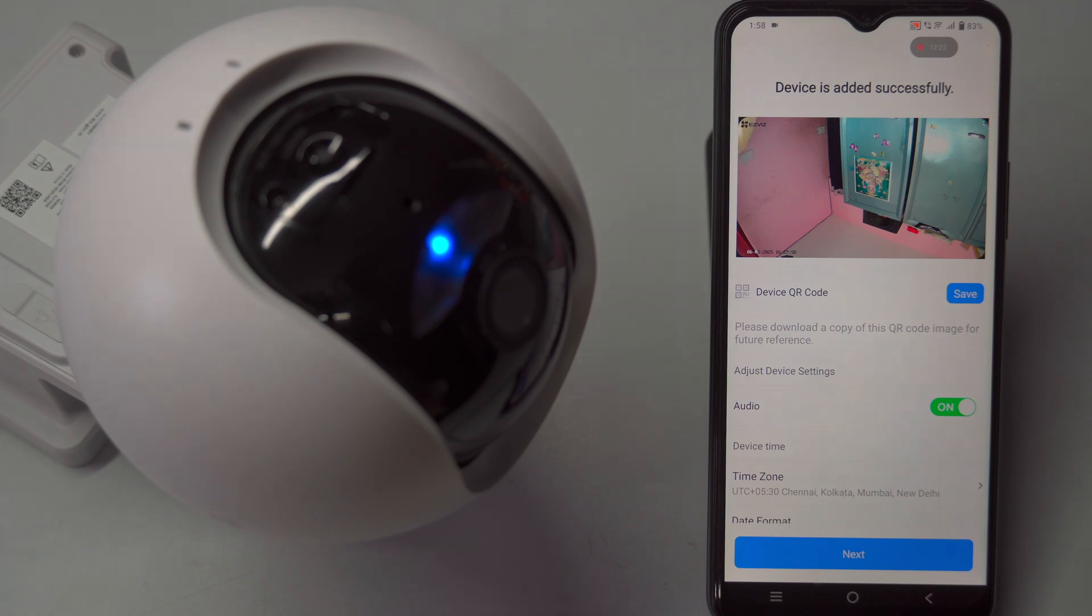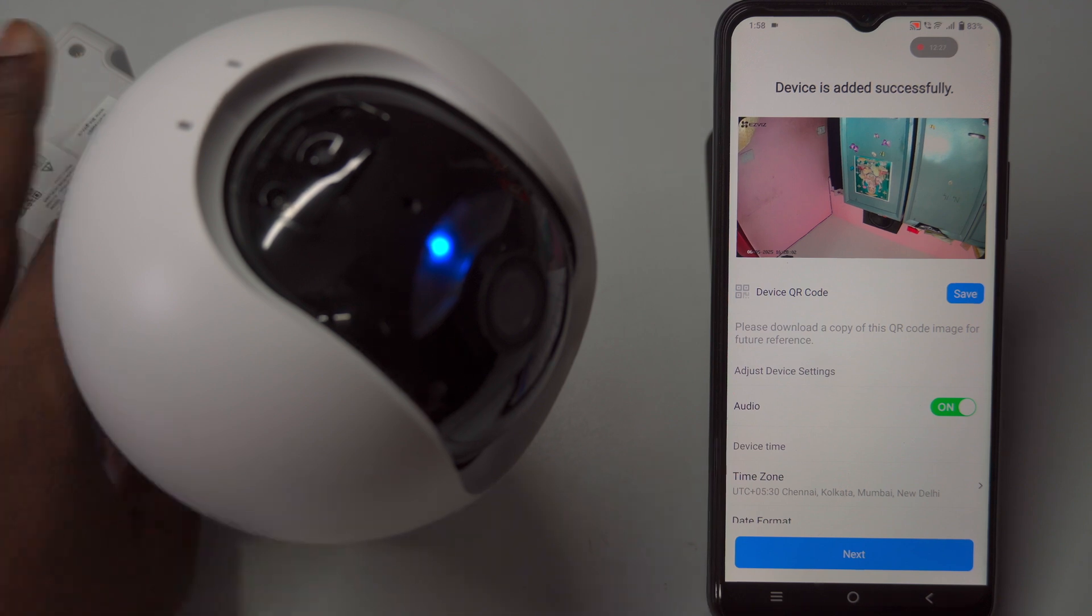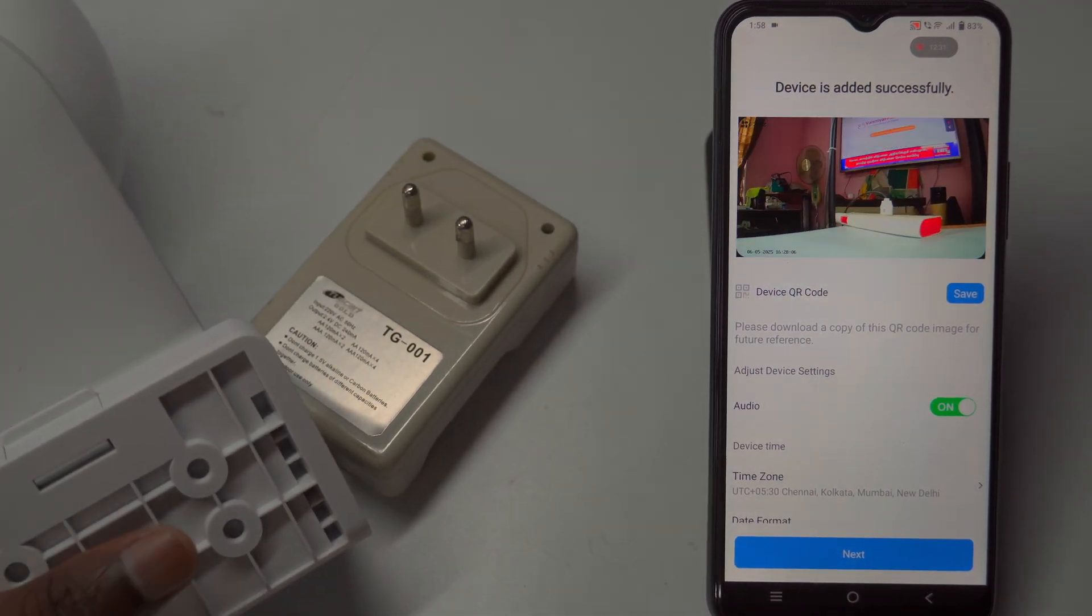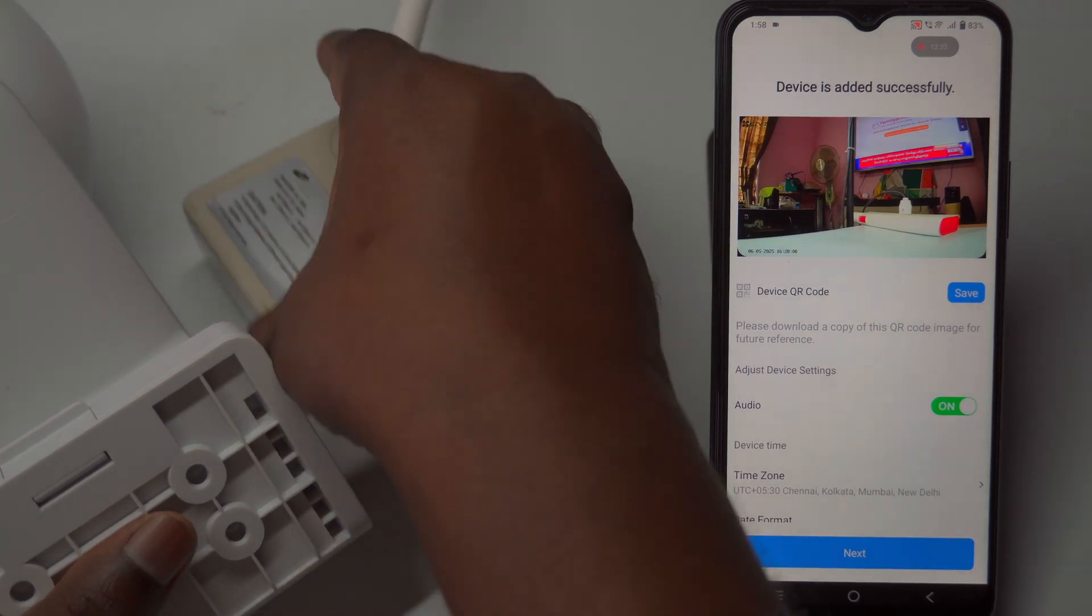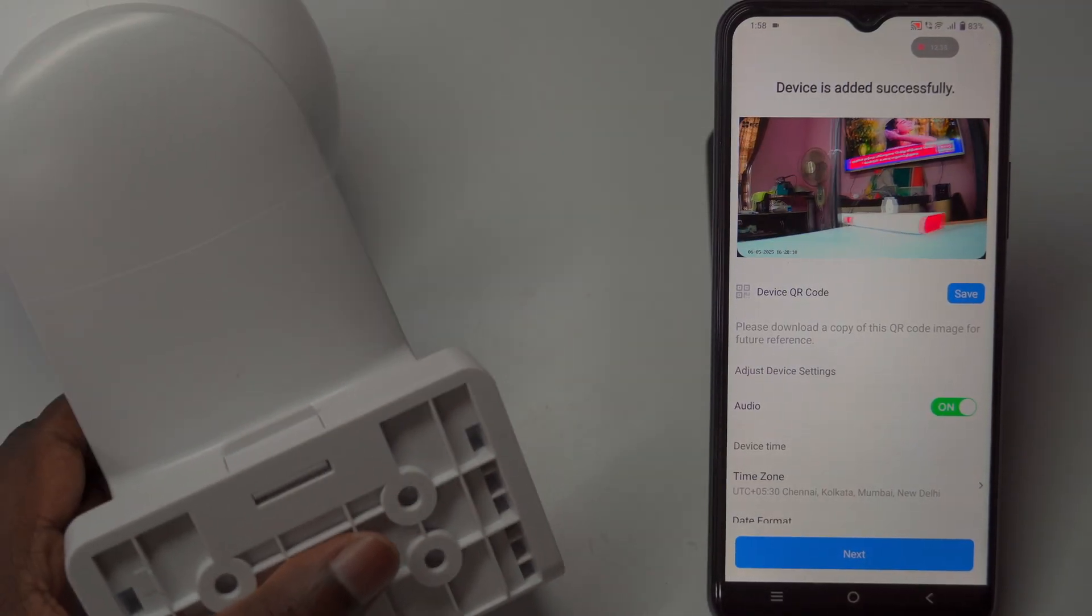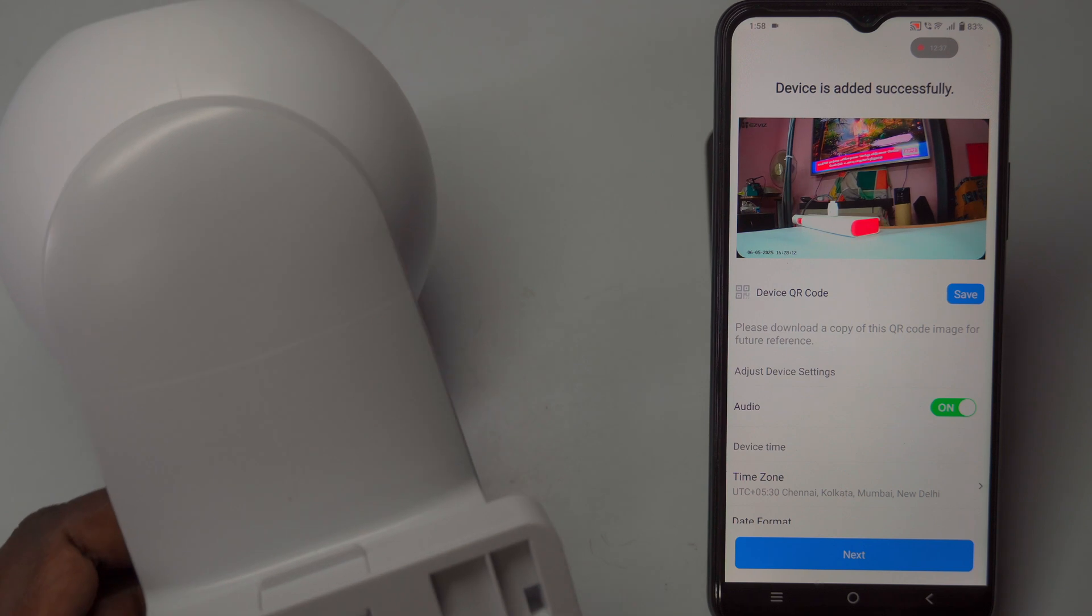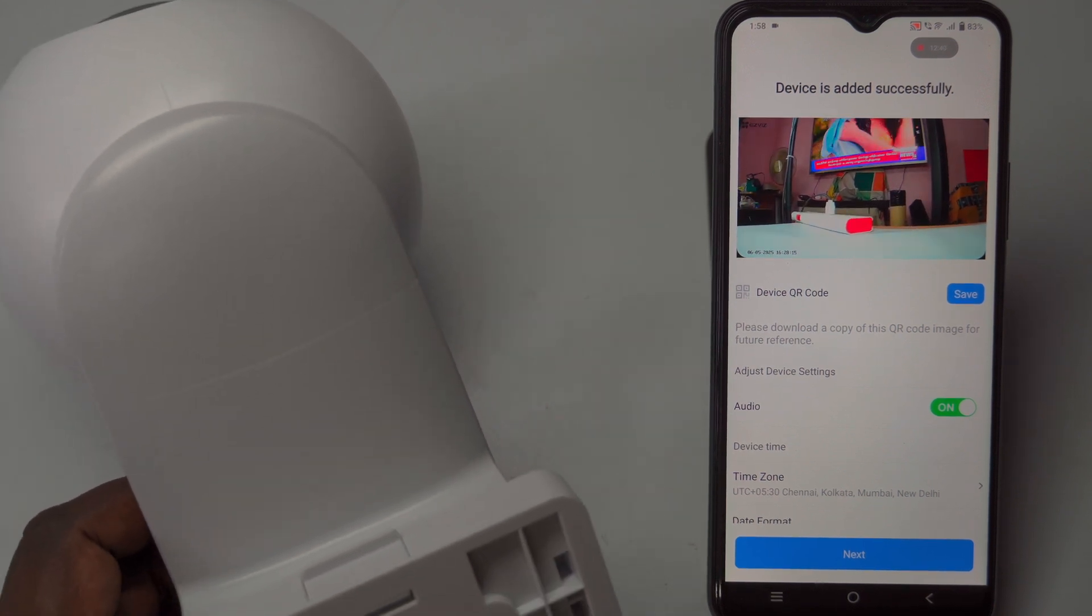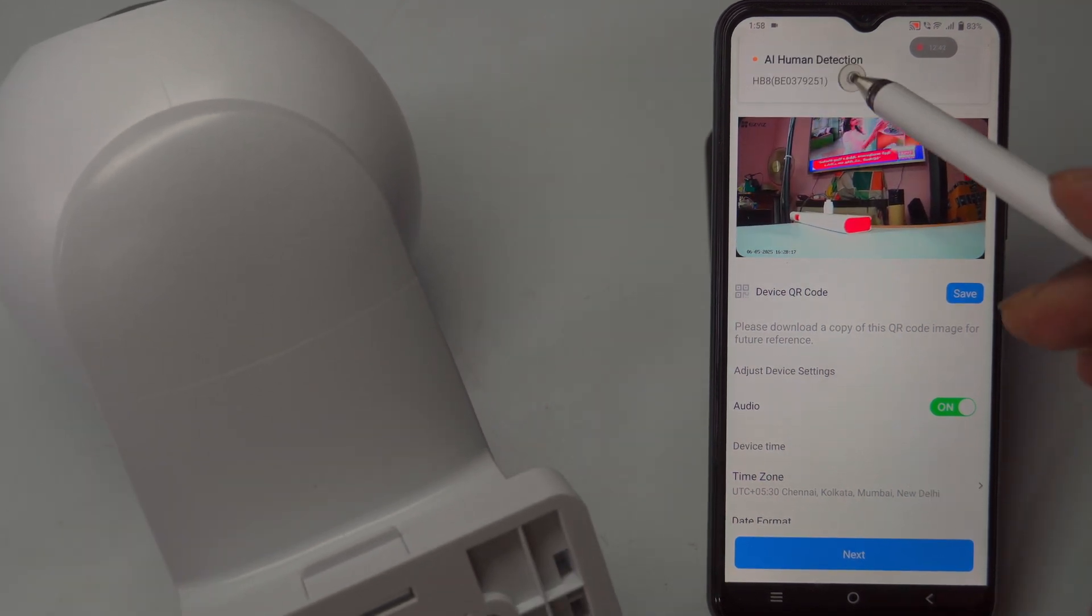You may also see an option to save device QR code, allowing you to store the camera's QR code on your mobile device for future reference, especially useful if the camera body QR code label gets scratched or tampered with. By default, audio recording is either enabled or disabled, but you can manually toggle this setting based on your preferences.